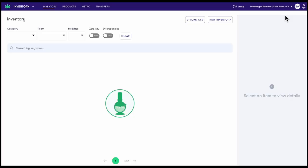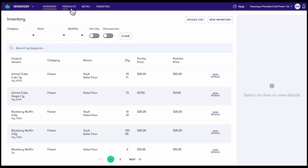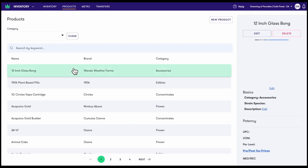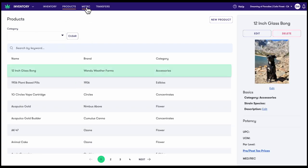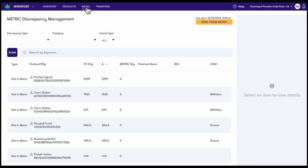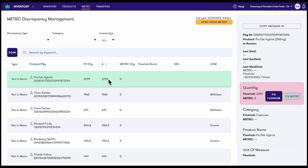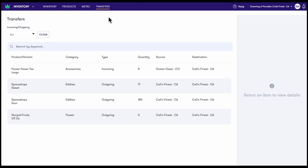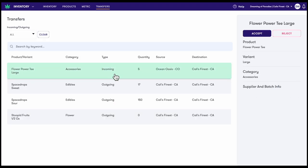Products contains a catalog of accessories, products, and strains that your store carries. The metric tab allows users in metric markets to manage inventory discrepancies. Our two-way integration with metric allows users to correct metric quantities without ever having to leave Maui. And finally, the transfer tab allows multi-location dispensaries to manage transferred products.